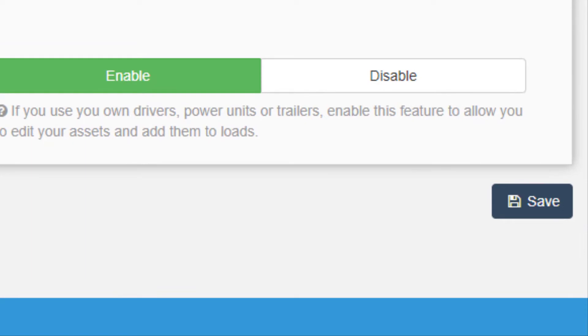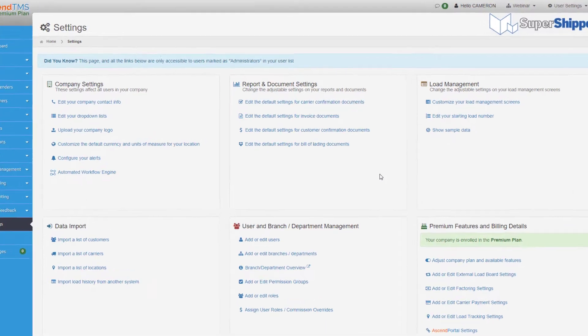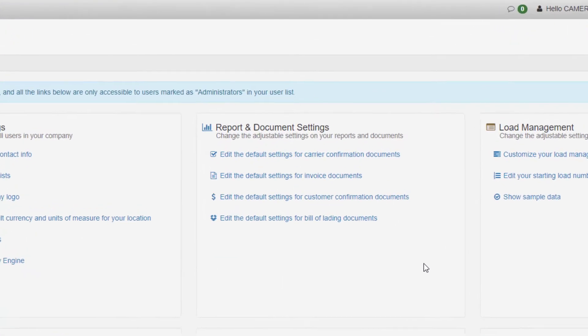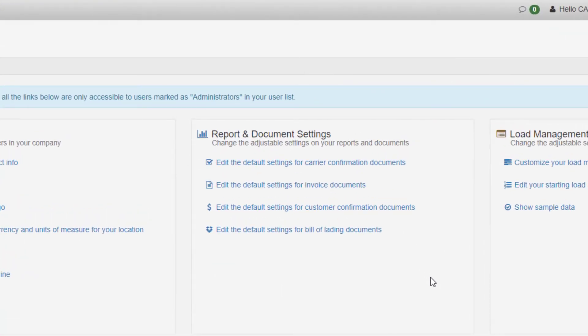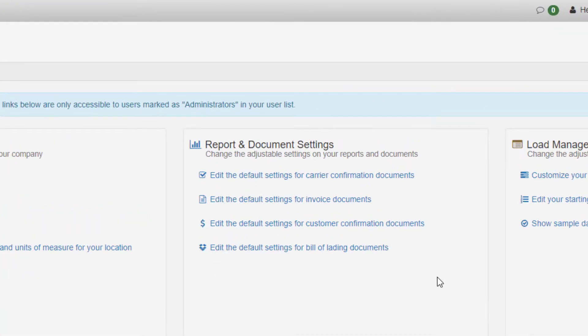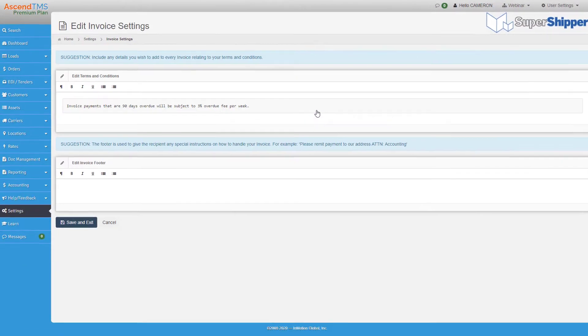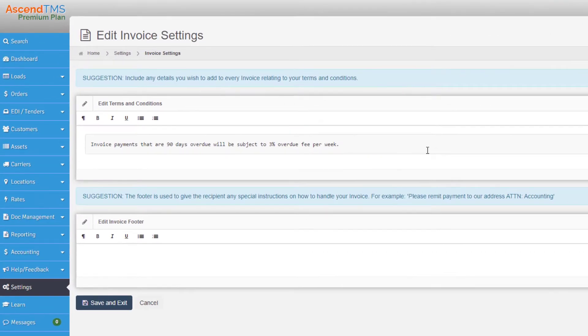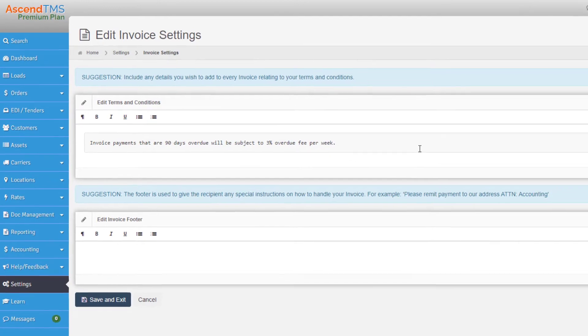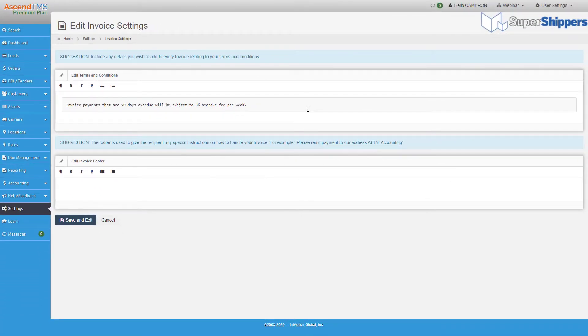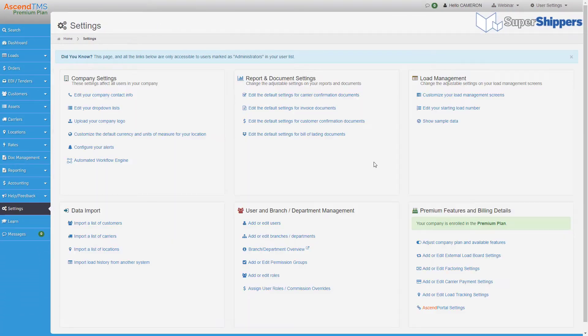Now back to the setting page, we can move to your next customization, which will be those mentioned system generated documents. Here's where you can set up your personal T's and C's and any other legal jargon you may need to put at the end of your documents. You can even offer your quick pay terms and percentages as well.